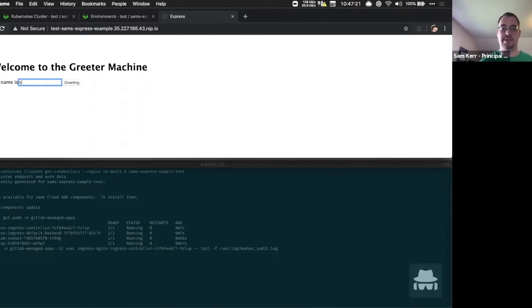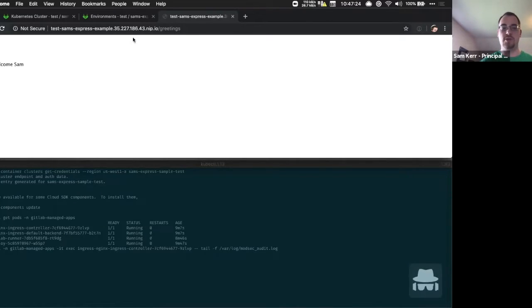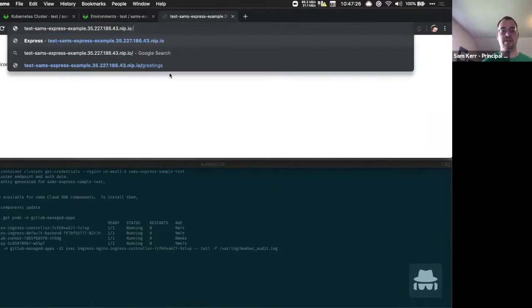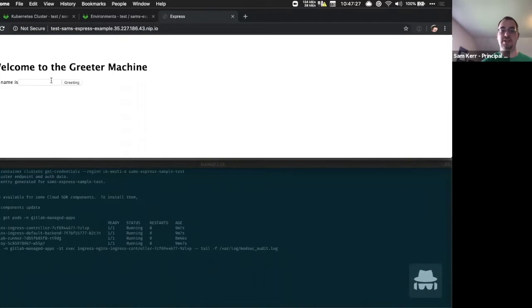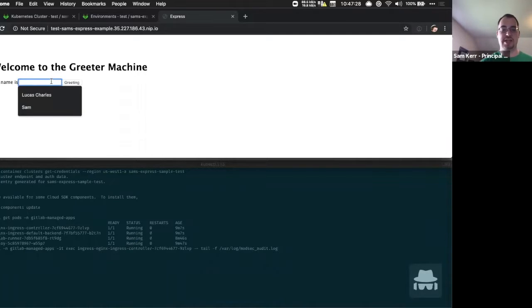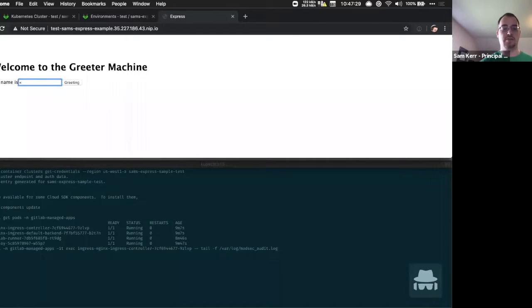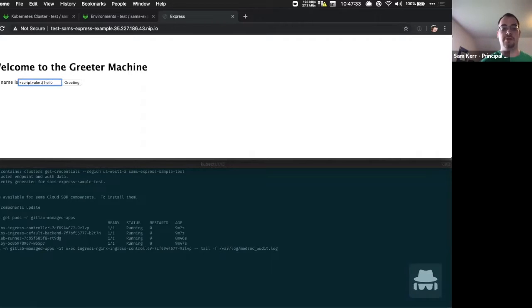But rather than entering just our name, let's enter something that looks a little bit more suspicious to the application. Specifically, let's try and inject a piece of JavaScript into this input so that it's served to other users.